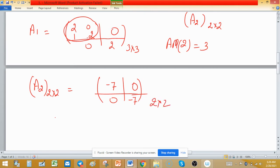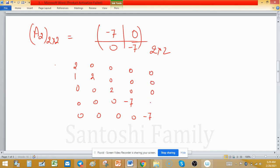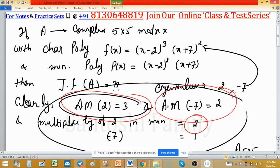Putting it together: A1 is the 3×3 block with 2, 1, 0 / 0, 2, 0 / 0, 0, 2, and A2 is the 2×2 block with -7, 0 / 0, -7. Combined, this gives the full 5×5 Jordan matrix of A.